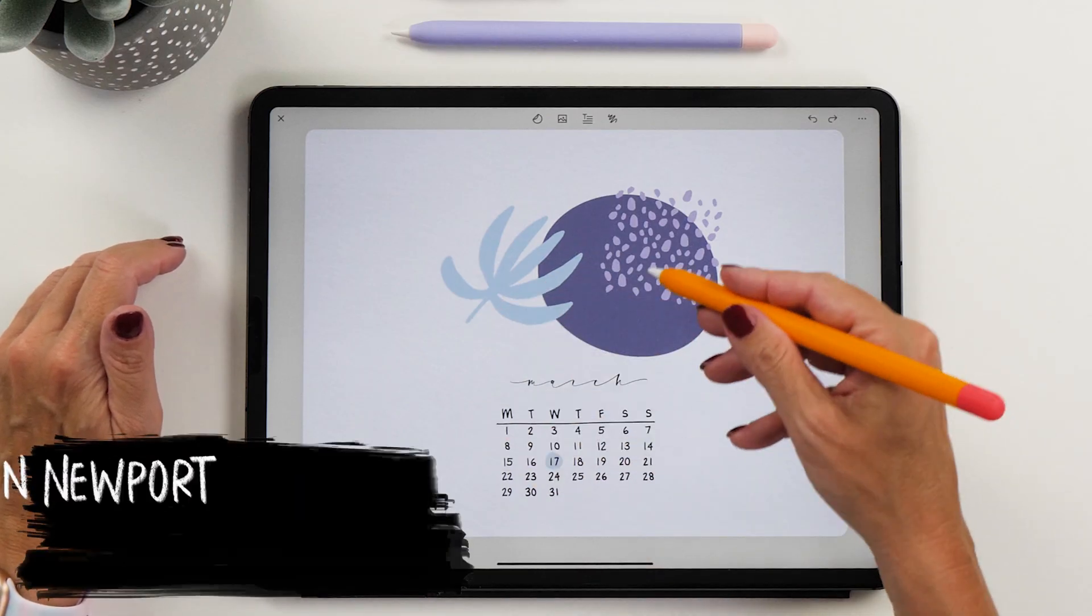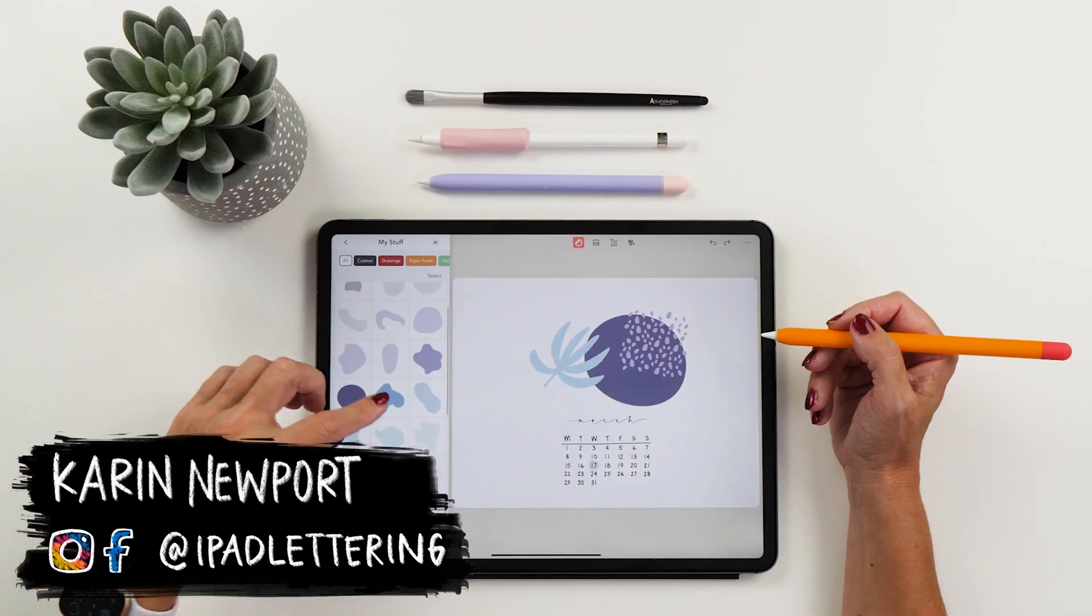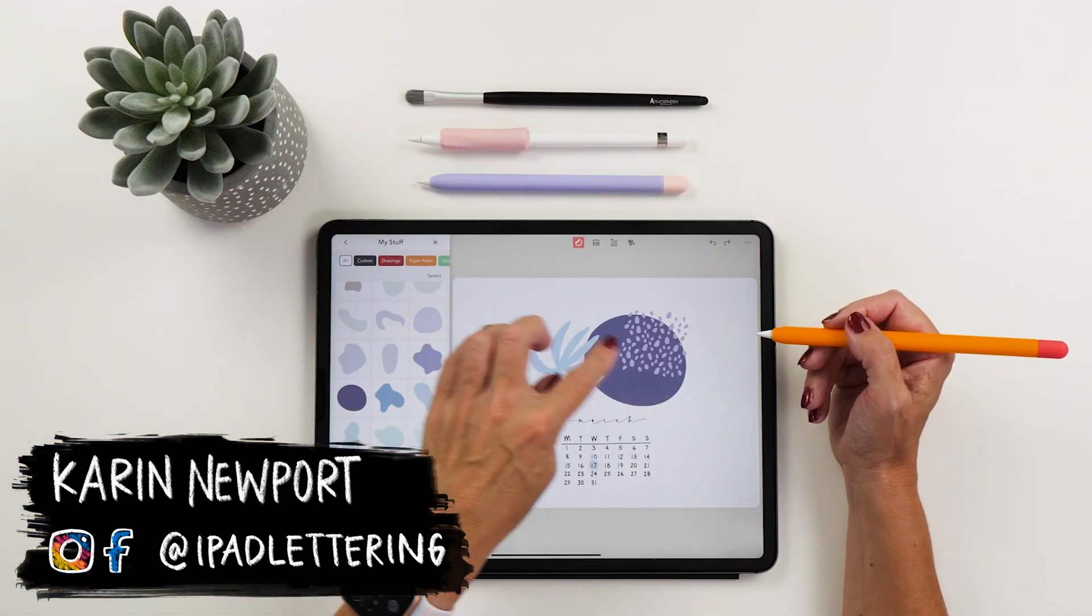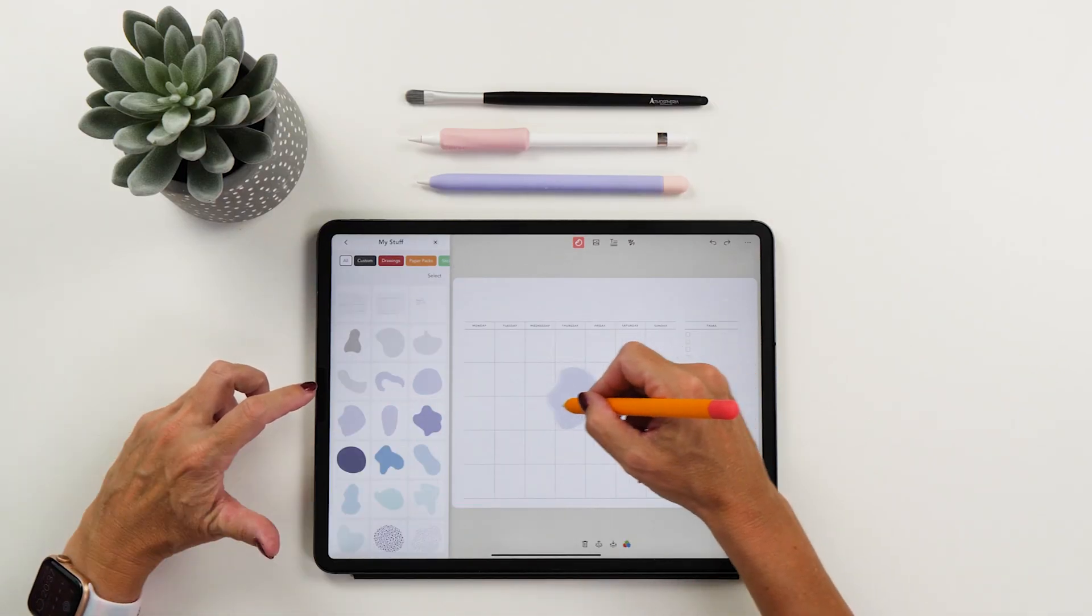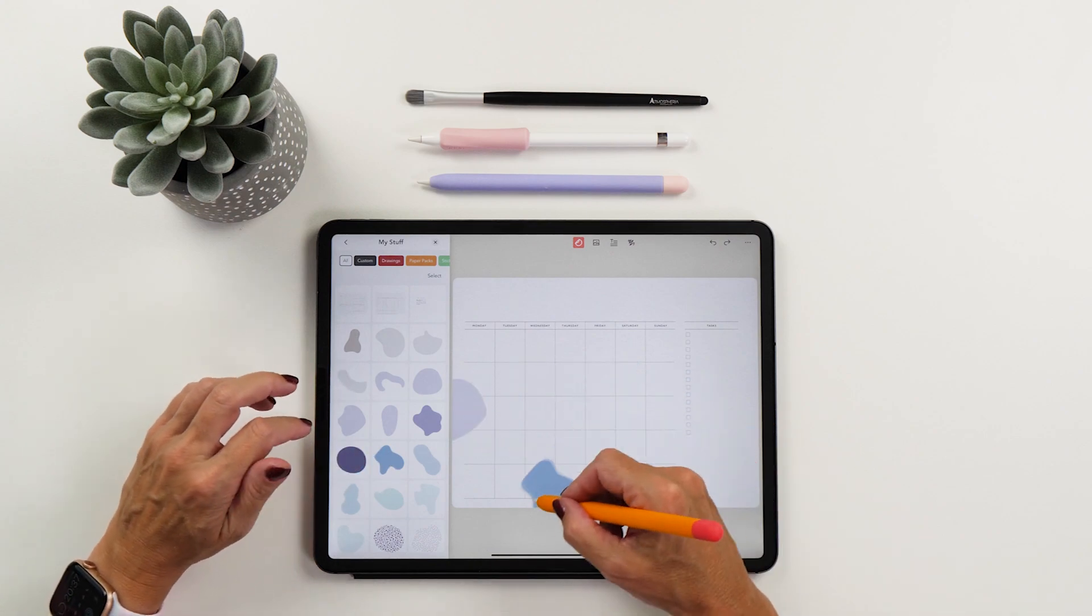You'll be able to use these stickers in GoodNotes, Notability, Zinnia, or any other digital bullet journaling app you like to use.